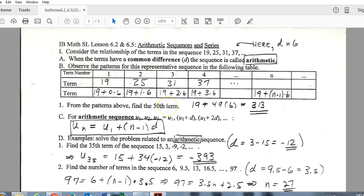When it comes to finding the 50th term of a sequence, this could be done without a formula, but it would take a really long time to keep adding 6. It's much easier with a formula. If I know the first term and the common difference, I can plug in any term number — putting 50 in gives us the 50th term quickly.